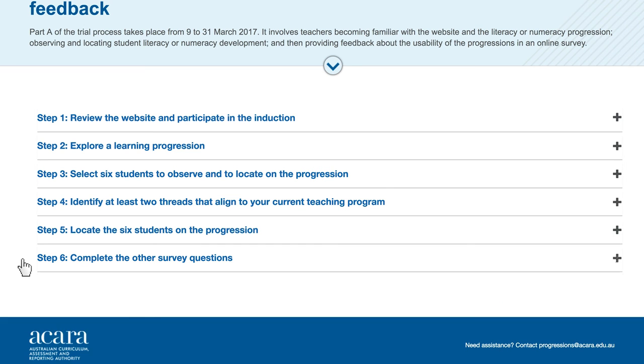At the beginning of April, the survey will be closed and we will upload all materials for Part B of the process to the website. Part B goes from the 3rd of April to the 10th of May. You will select two sets of student work samples and use the progressions to locate the level of literacy and numeracy development shown in the work samples. By mid-May, the school trial will be complete and the project team will sit down to analyse and revise on the basis of your feedback. Thank you for your participation in the trial. Please contact us if you have any questions or need further information. Best wishes.